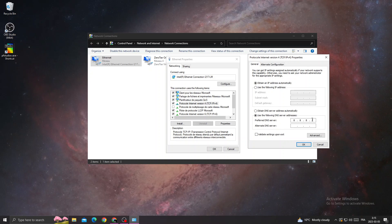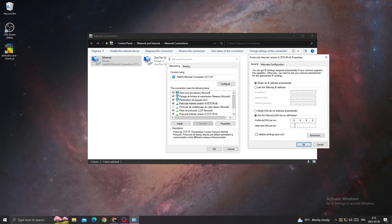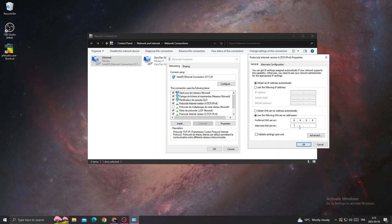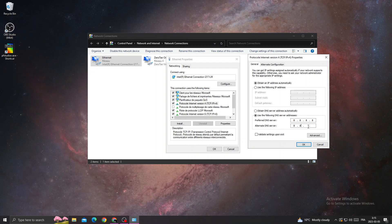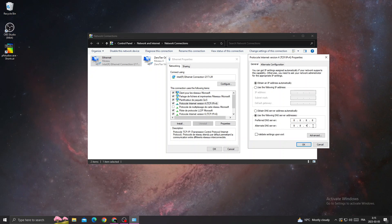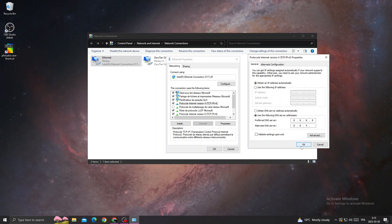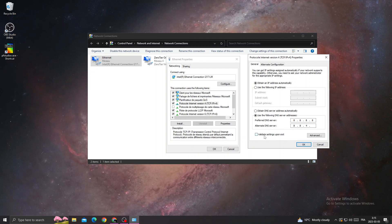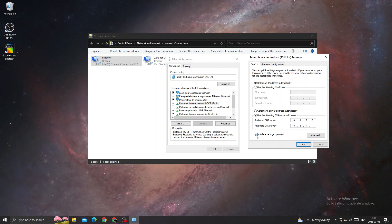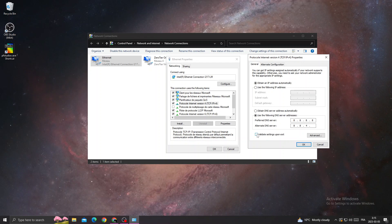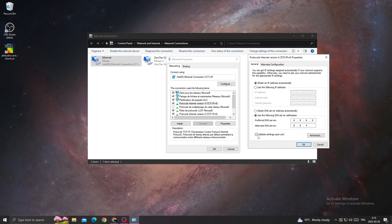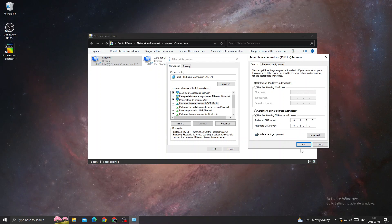Enter 8.8.8.8, then 8.8.4.4. Turn on this option and click OK.